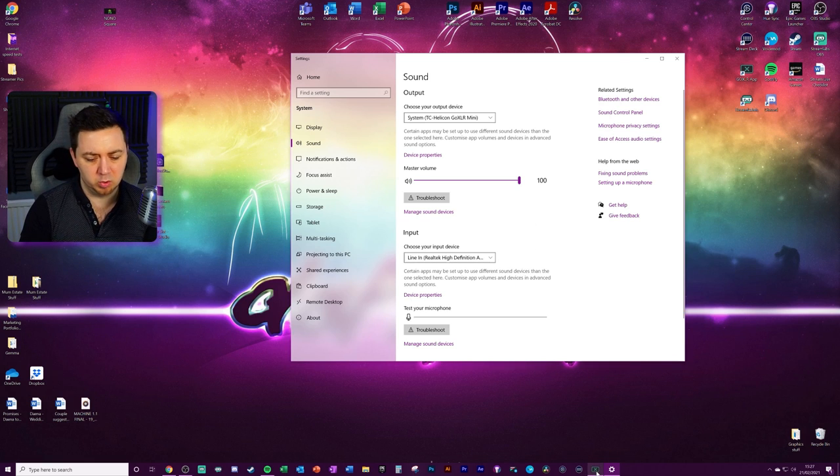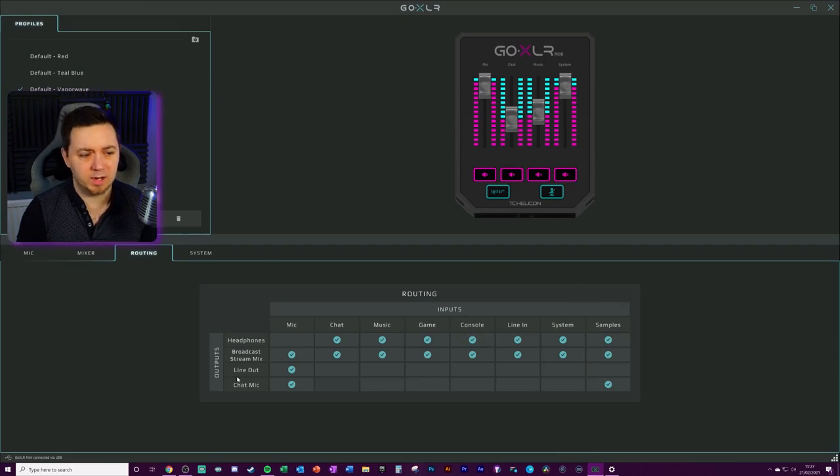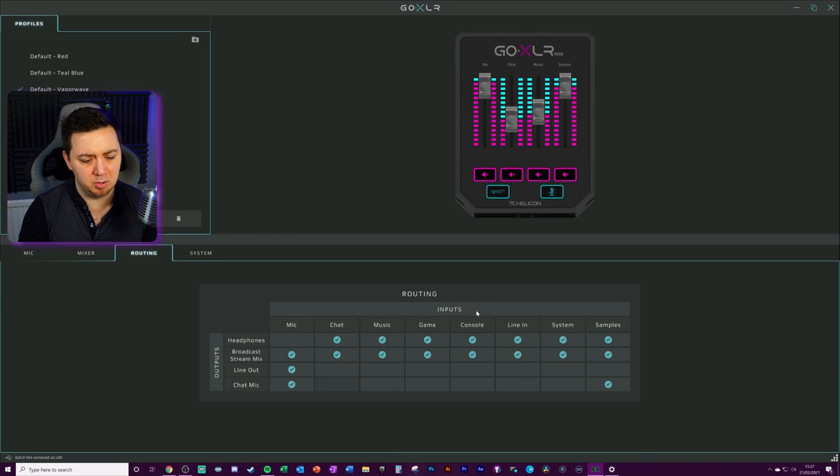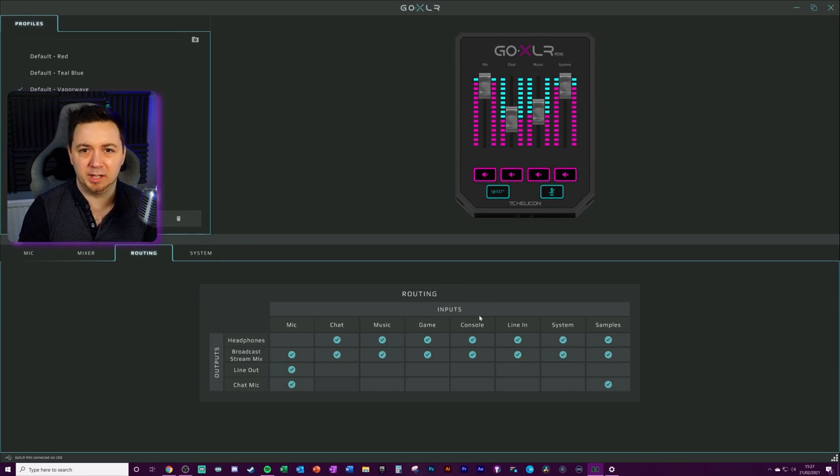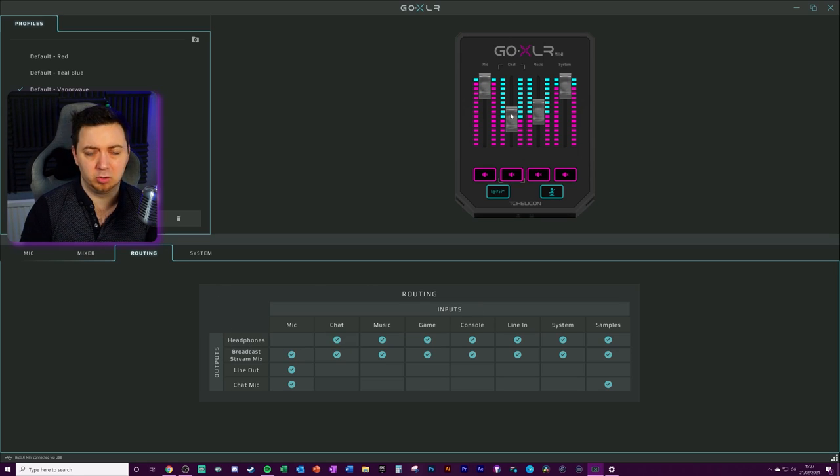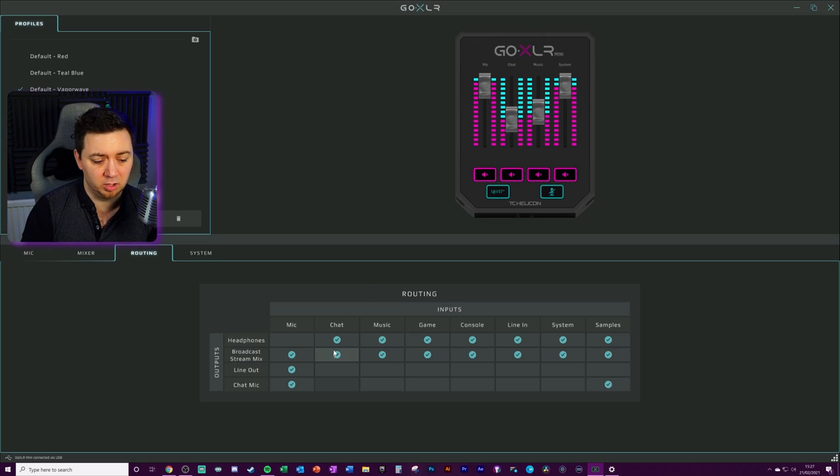One other thing I just want to quickly go into is the GoXLR app. Within the GoXLR app, you can also do some routing here. You want to make sure that the inputs are correctly mapped to the outputs. You want to make sure that the headphones can hear chat. Got your chat mapped to the chat toggle here. You will not be able to hear it if this is toggled off.